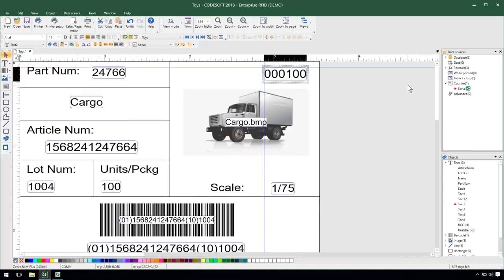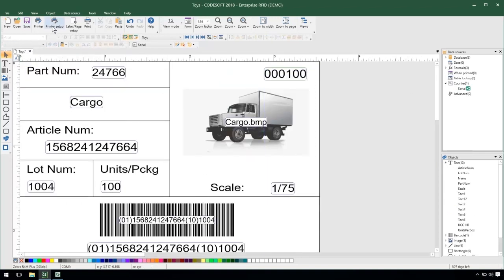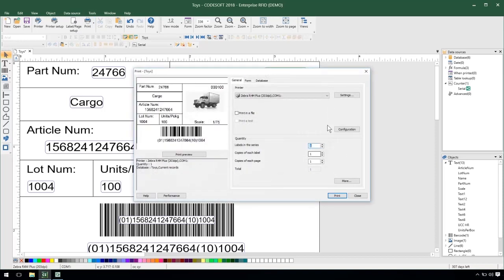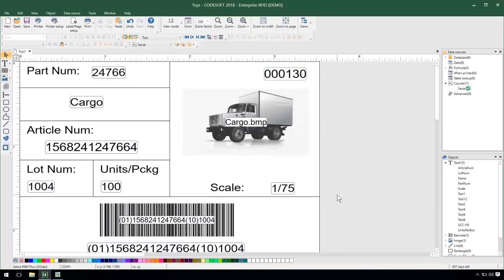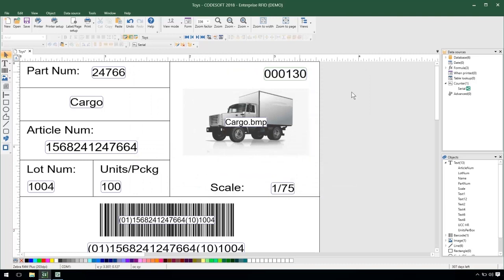And then go ahead and send off a print job from my toys label. So we can see my counter updated to 130 up here.